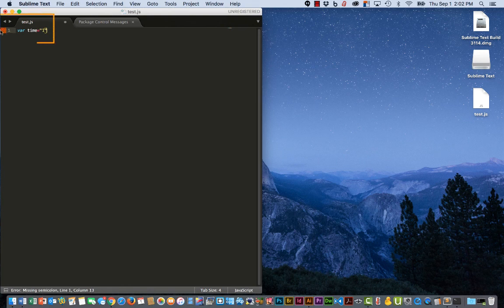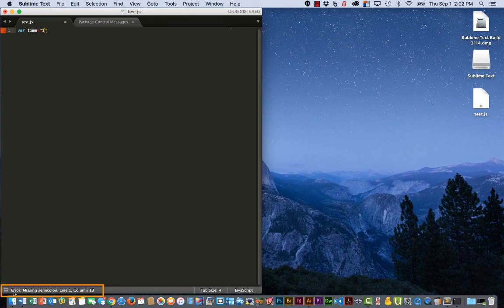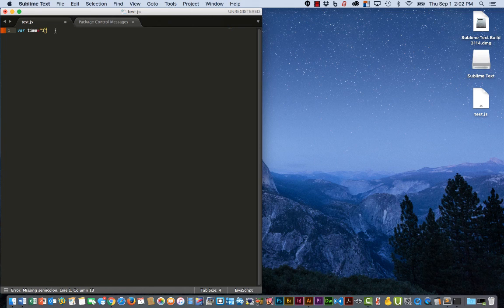And sure enough, you get an orange box over here with the warning. Down here at the bottom, it tells us the error is a missing semicolon line one, column 13. So we can put that semicolon back. And our error message is now gone.